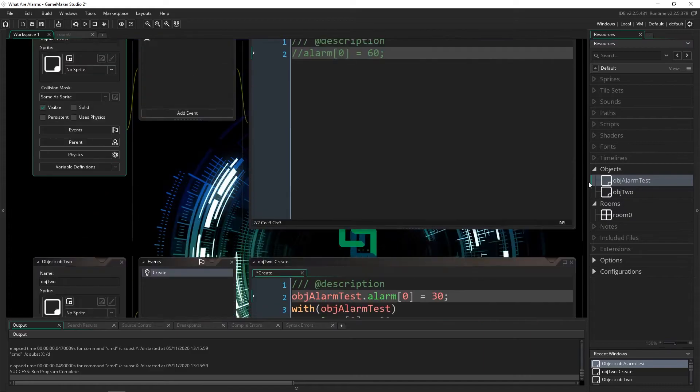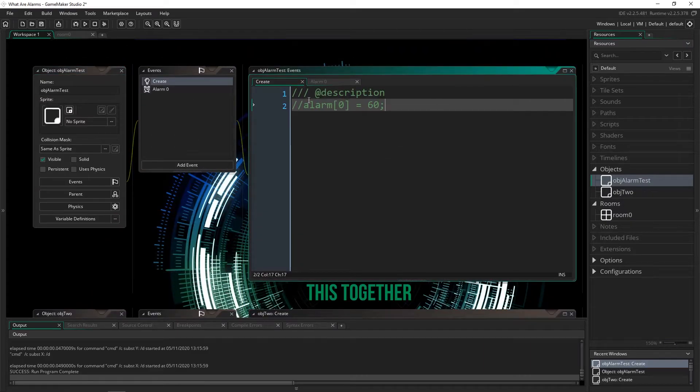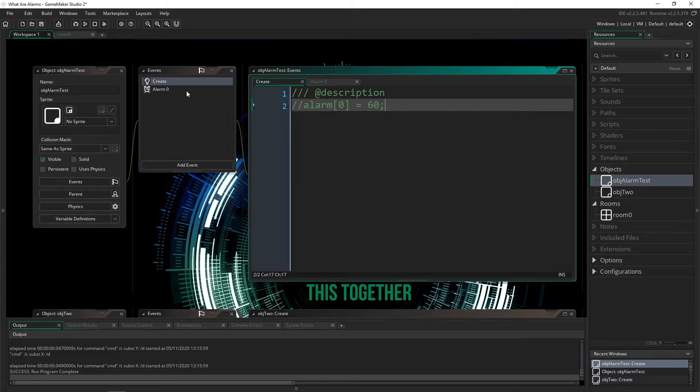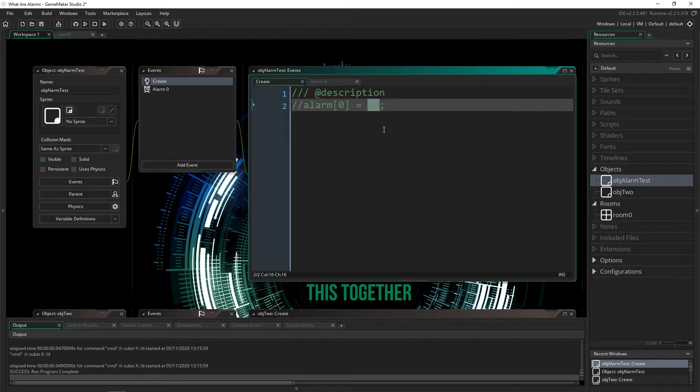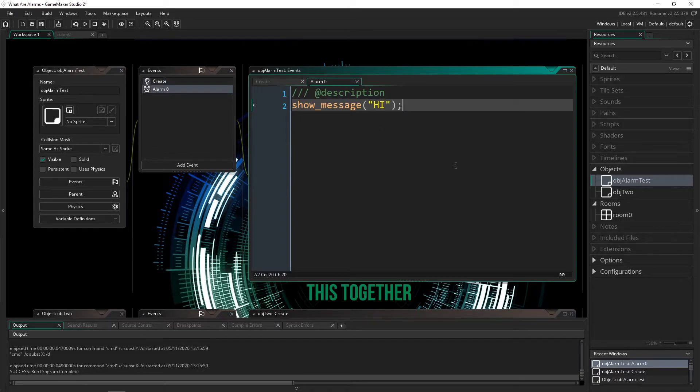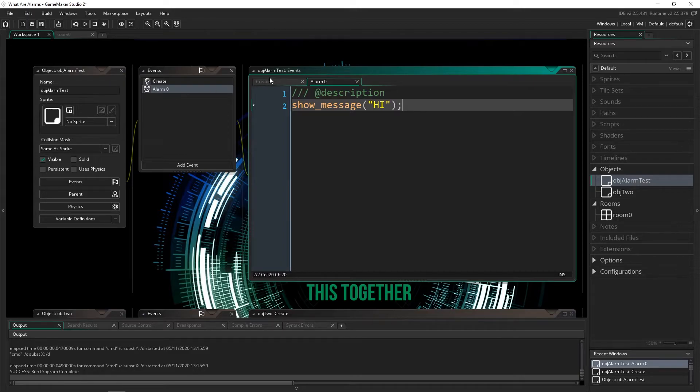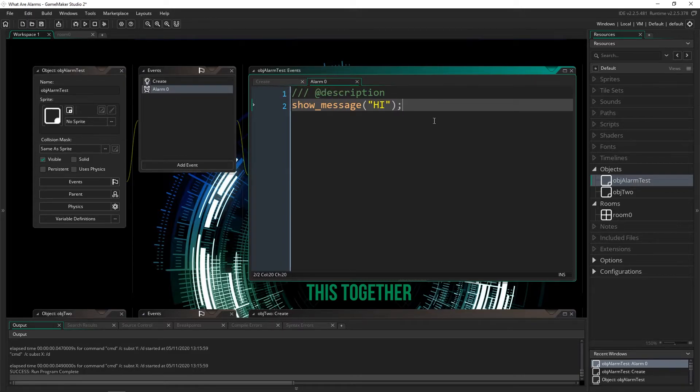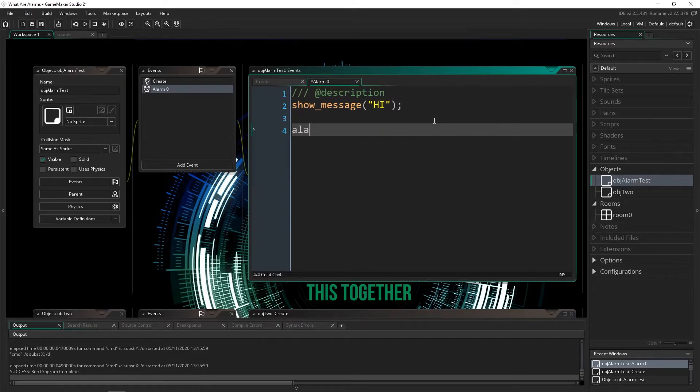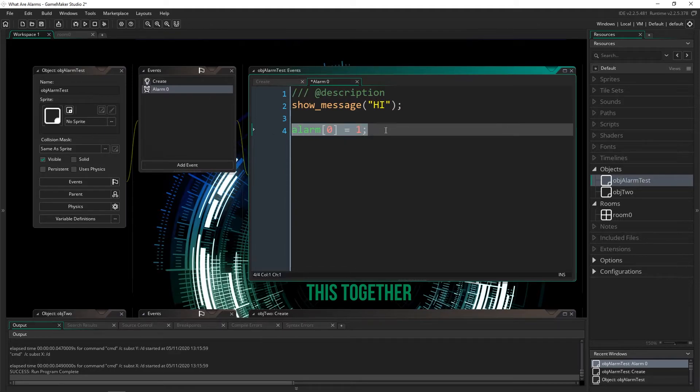But why would you want to use an alarm in the first place? Well, an alarm is a timer. So whatever number you put here, after that many frames of your game, it will trigger and you can put any kind of code you want in here. You can actually turn an alarm into a step event, essentially, if at the end of the alarm, you just say that alarm equals one, because it's going to trigger again and again, every single frame.